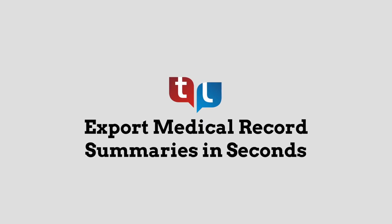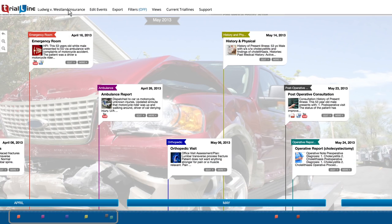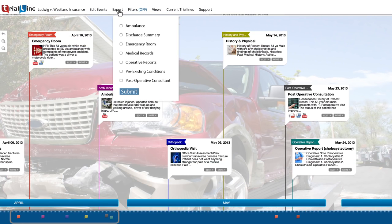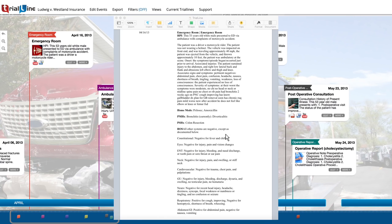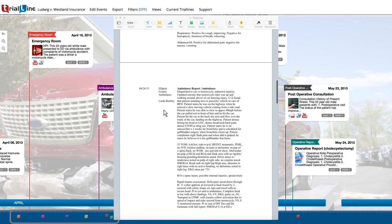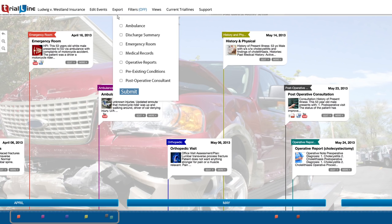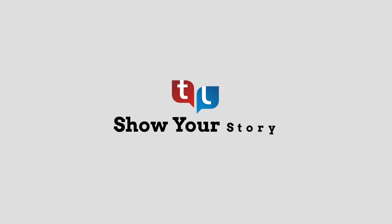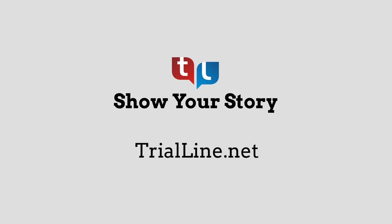All of your TrialLine events can be organized by specific category and exported as clean chronologies. Need a medical record summary? Simply export it from TrialLine. Need a history of pre-existing conditions? Simply export it from TrialLine. Set up your first TrialLine for free and start collaborating today at TrialLine.net.